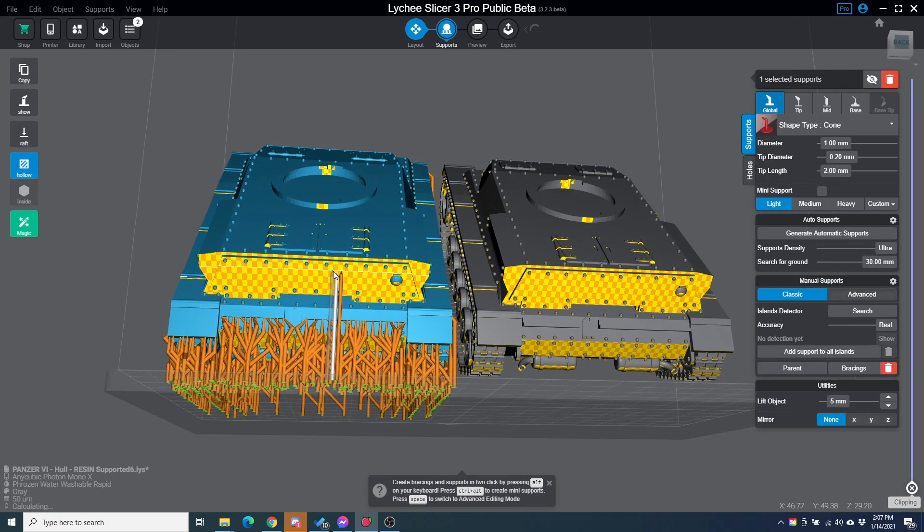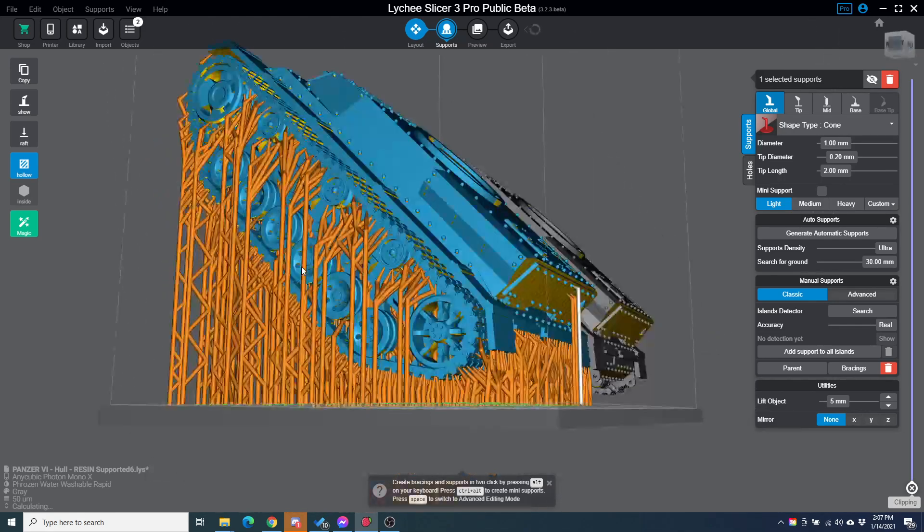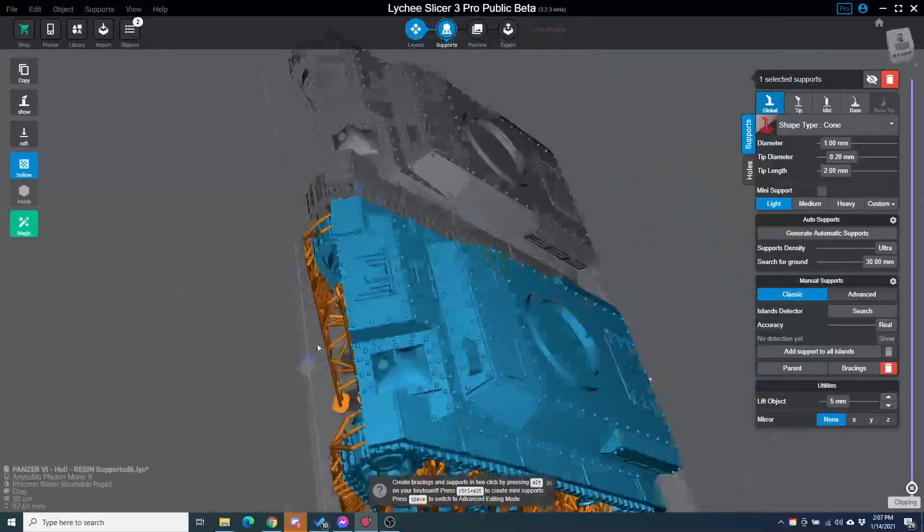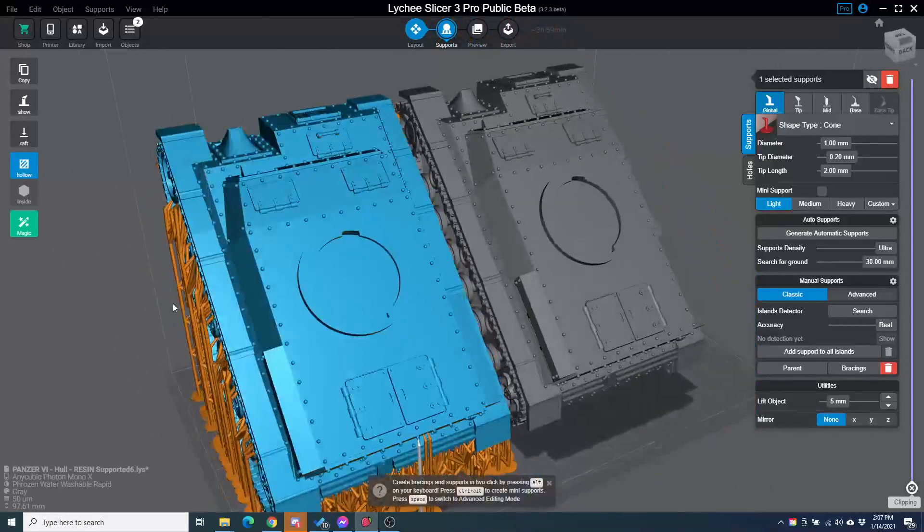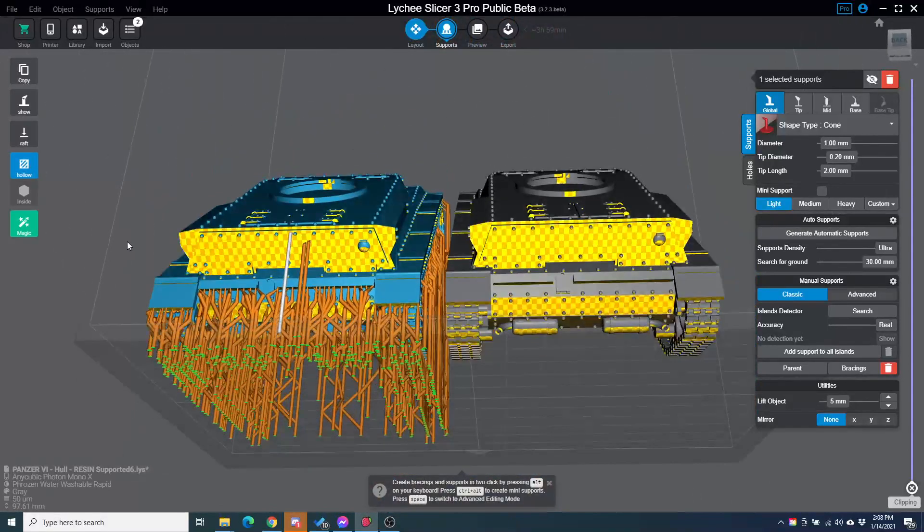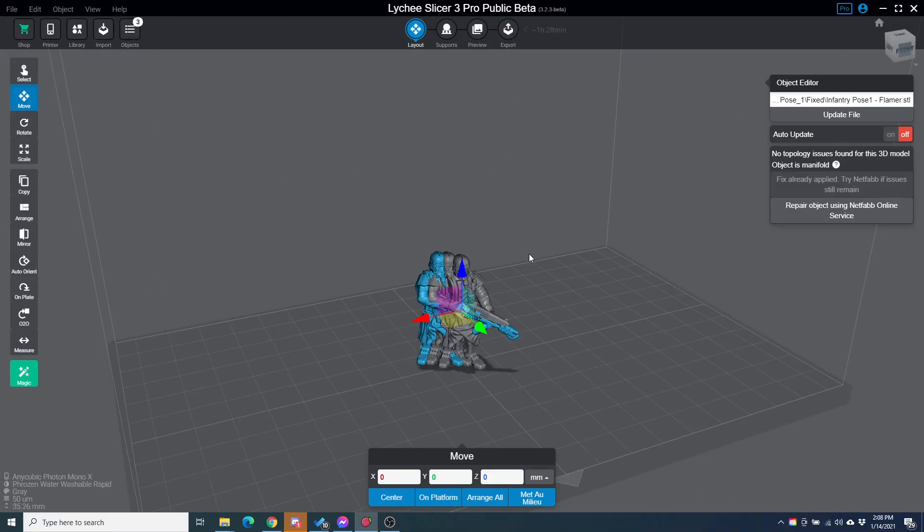But now I can support this and then save it again. And I've not had to redo all of this work. This works for tanks. It works for troops. It works for whatever.